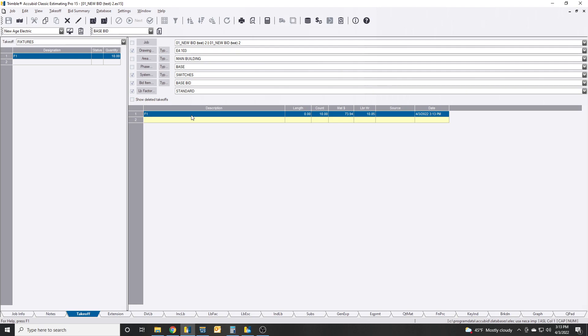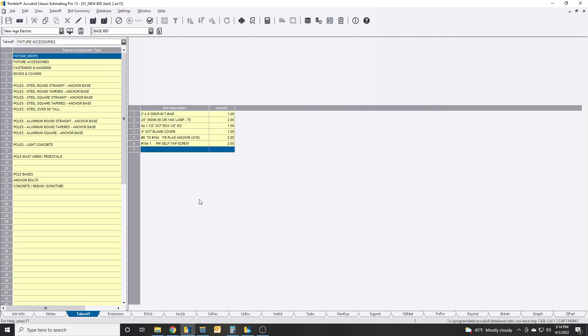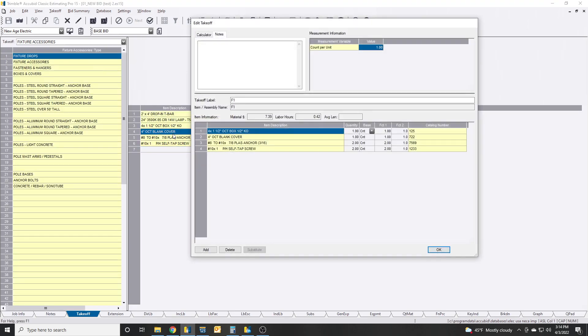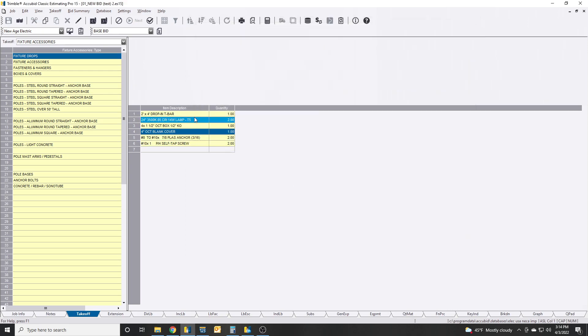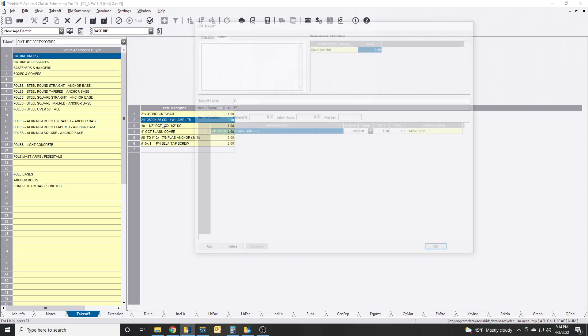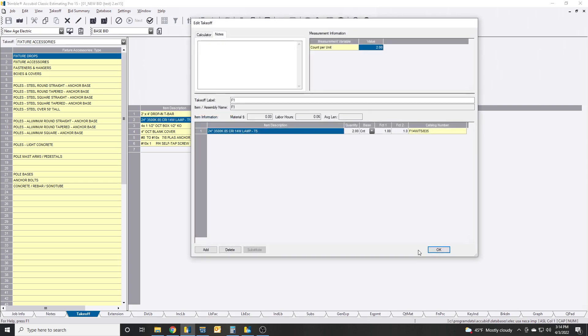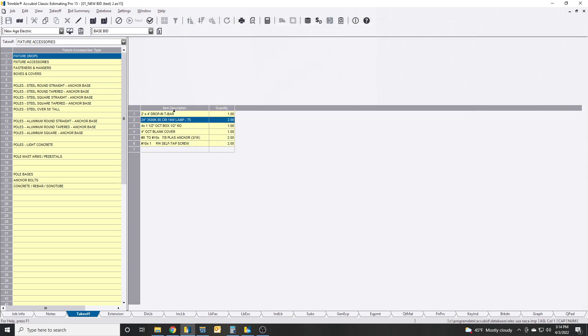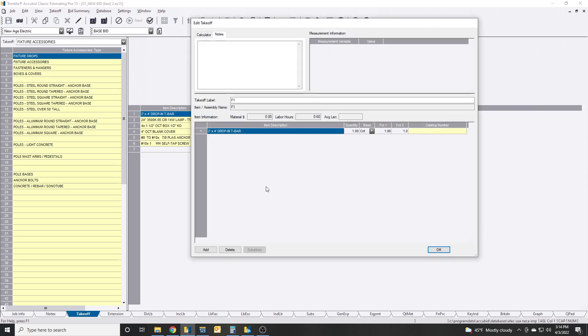And then we look at the fixture schedule and they're not actual two by fours, they're some other fixtures or whatever the case may be. You come back in here to modify and you want to go in here and you want to swap this out.